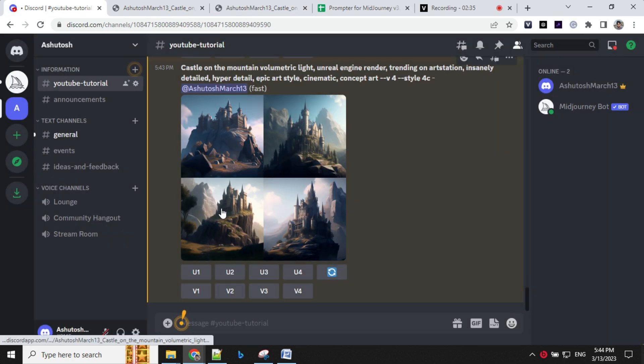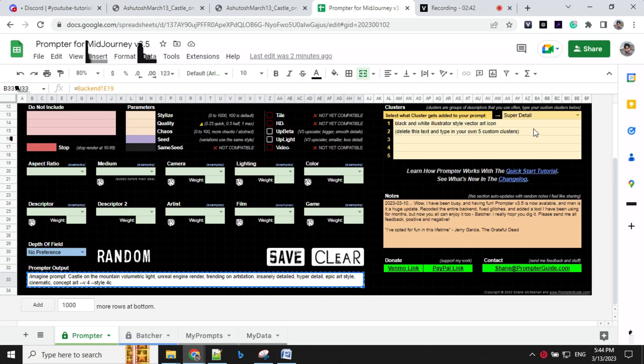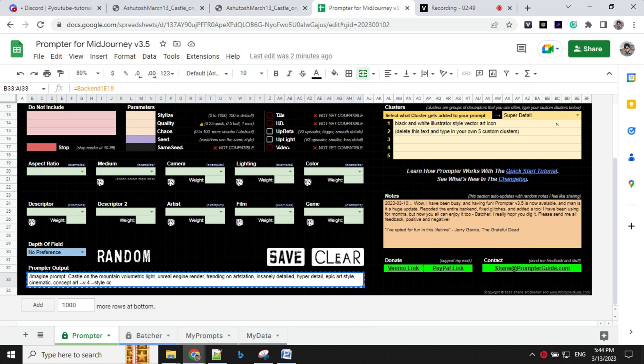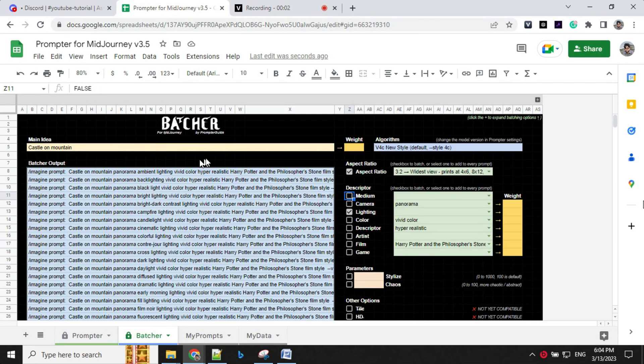So our image is ready and you can see here, we are able to get this image and I have changed the prompt to dream alike. And I'm able to generate images like this. So you can see here, you can easily try and test multiple options with this prompt builder.